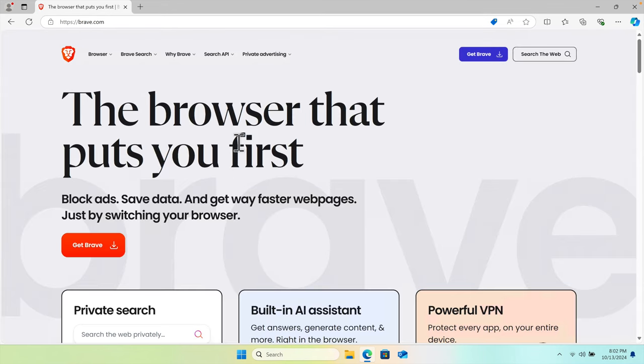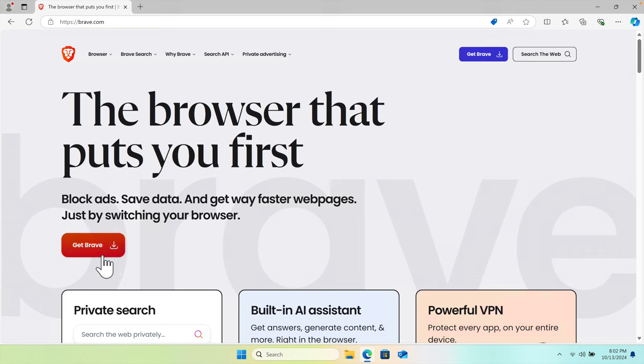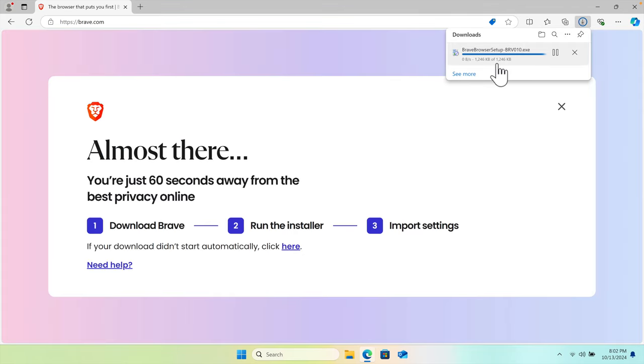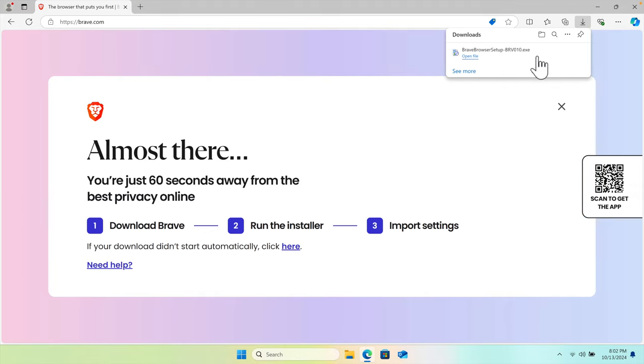You can do this way, or you can directly type brave.com and you will be in this space. Now we need to download the Brave browser. There are different options to download. Right now it has this button and this button.